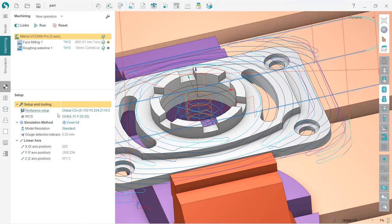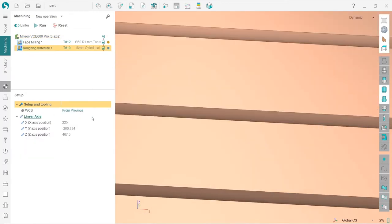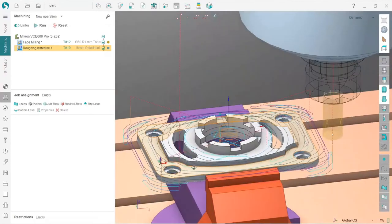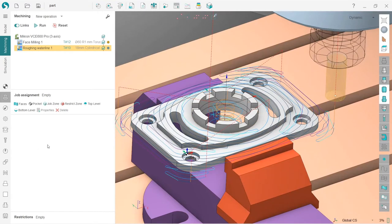Going back to machining, we need to create a restriction zone, which leads us to the concept of job assignment in SprutCAM — a very important feature used in every project. For the roughing waterline operation, job assignment is currently empty because SprutCAM considers the whole part as the job assignment for roughing operations, trying to machine everywhere it can. This makes the workflow more streamlined so users don't have to click many buttons to get a result.